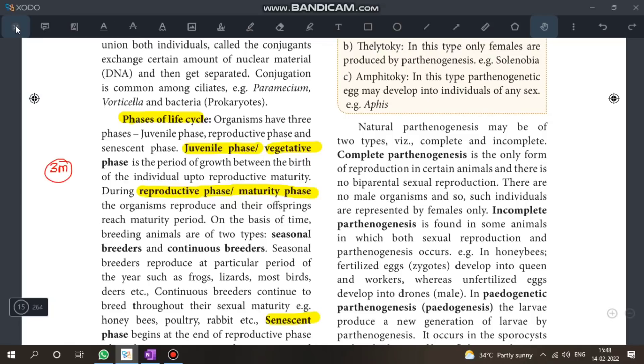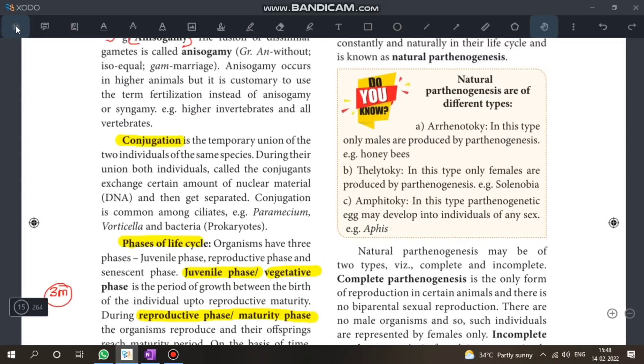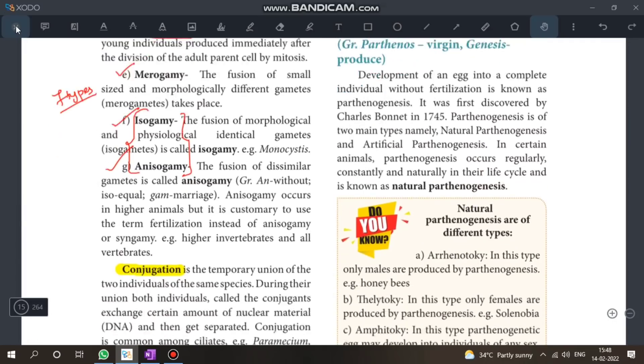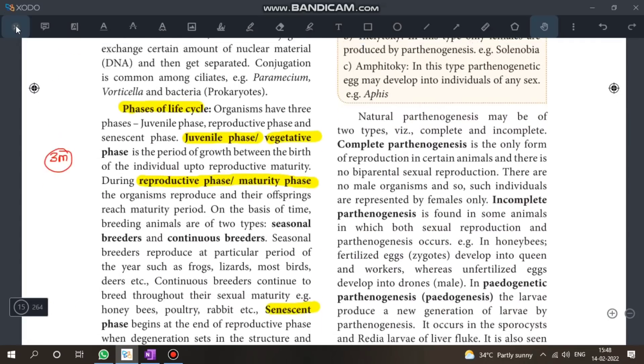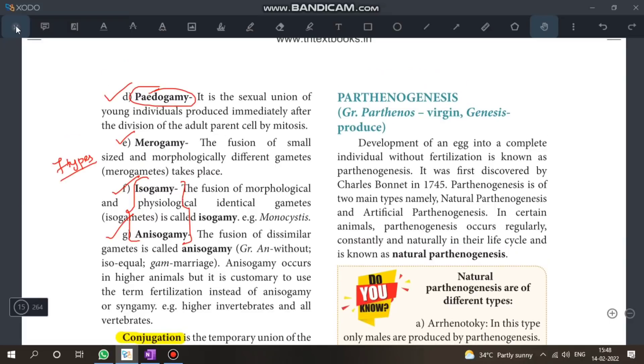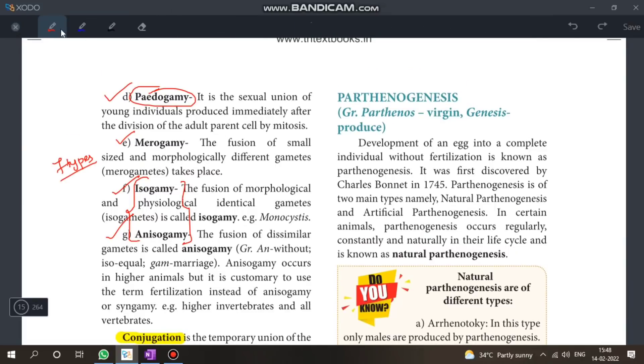We will go a little fast as time is limited. We will try to finish everything. Next topic is Parthenogenesis.